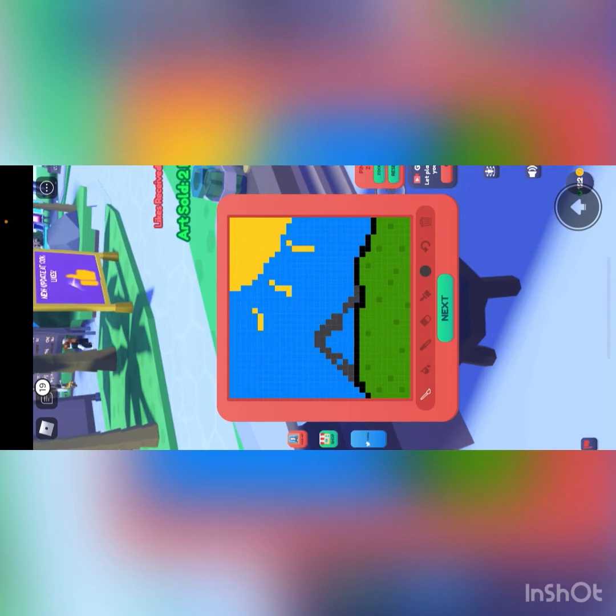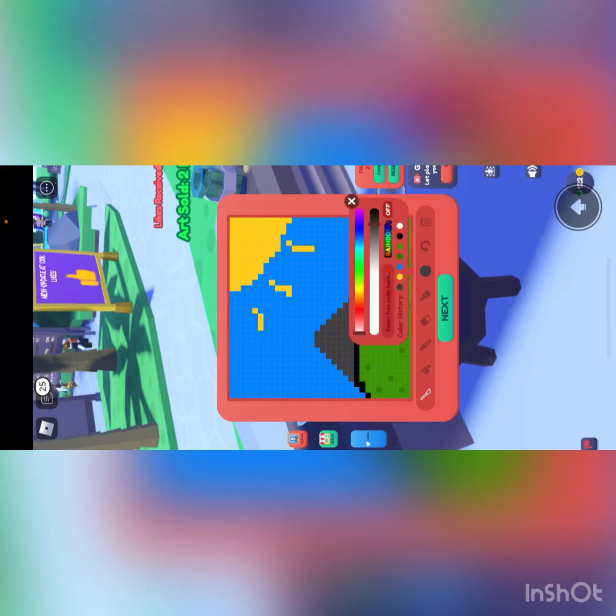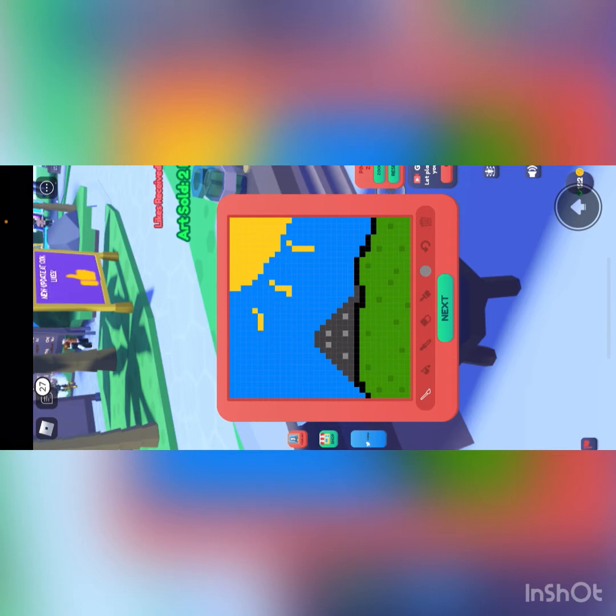Alright, if you guys enjoy my content, make sure to hit that like button and subscribe. I'm not forcing you, but if you'd like to, you can. So yeah, got an epic mountain almost done.